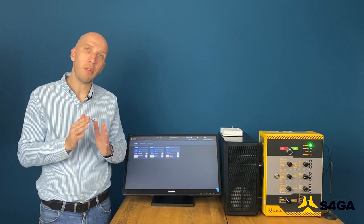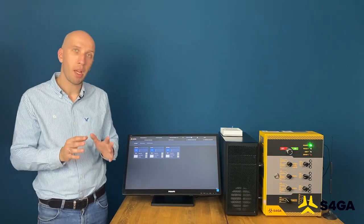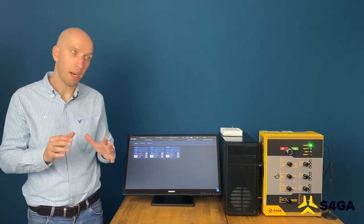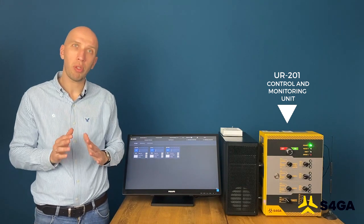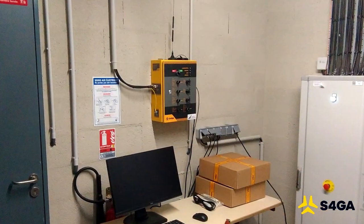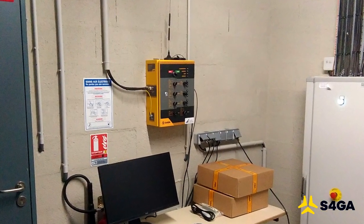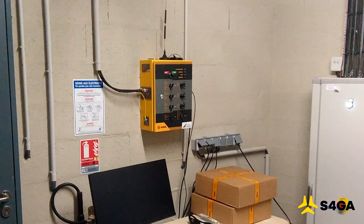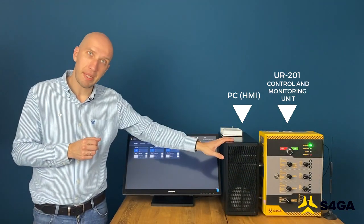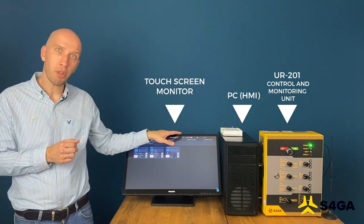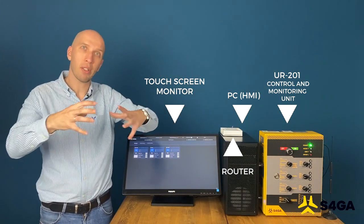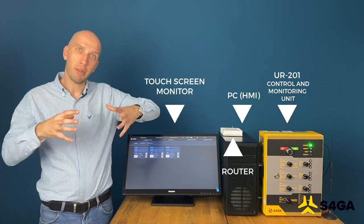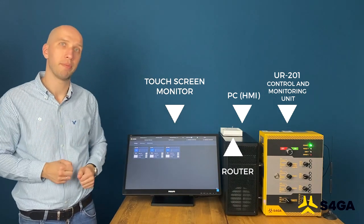Key elements of ALCMS are UR201 Control and Monitoring Unit, it's the brain of the system and it's the element that provides communication between the lights and ALCMS, PC, touch screen monitor, and router that combines and connects all these three elements into one local network.